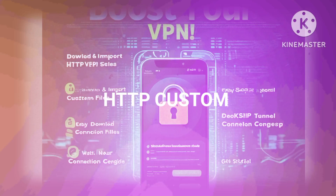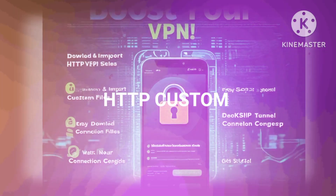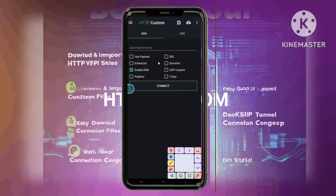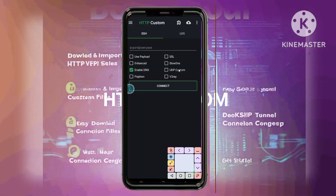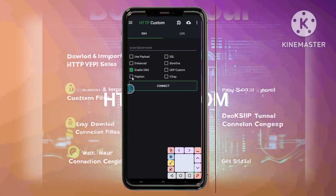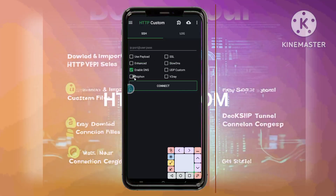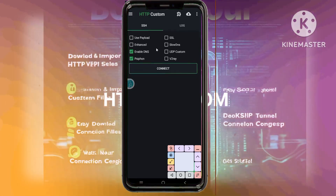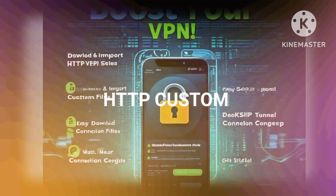Step 9: Activating Syphon Settings. On the HTTP Custom app's home screen, find the Syphon button and check the box next to it. This will enable the Syphon settings within the app, preparing it to use your newly created secure server.